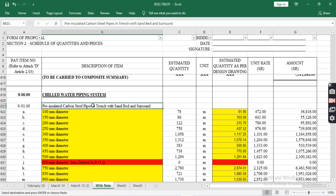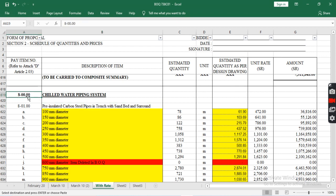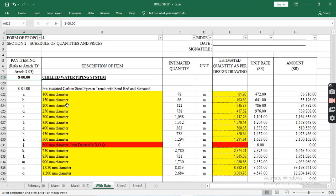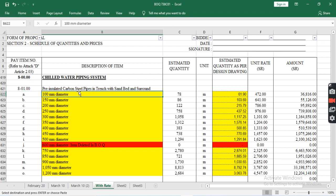As you see on the screen, pay item number 8.00.00 is chilled water piping system. The first pay item is pre-insulated carbon steel pipe in trench with sand bed and surround. The pipe diameters start from 100mm,